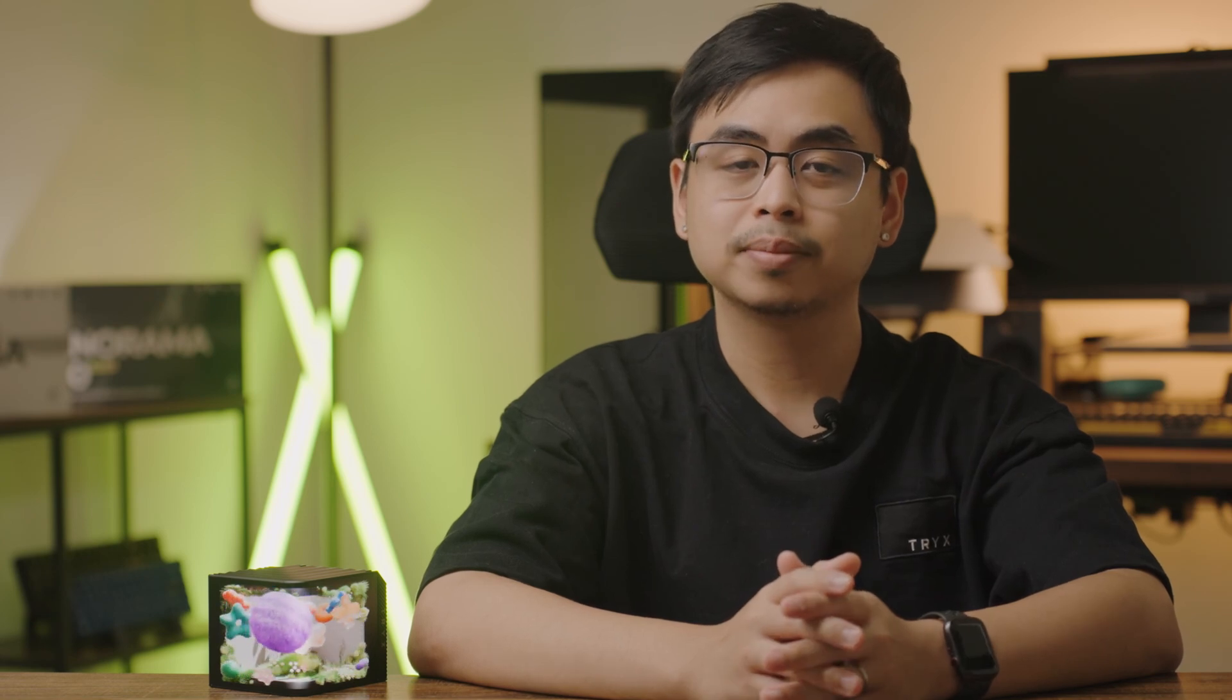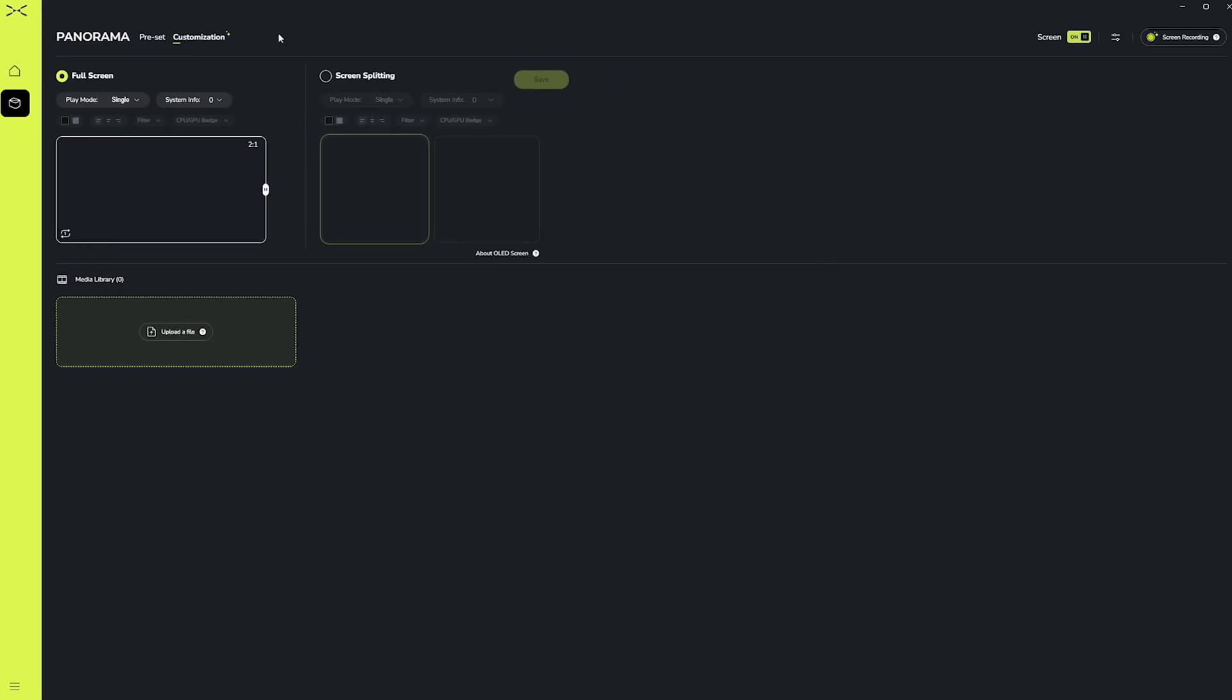Awesome. Now you're ready to use your panorama AIO and really enjoy the unique visuals when displaying your PC. If you want to customize your panorama even more, good news. In this next section, we'll go over how to really customize your AIO to your liking. Clicking on the customization tab at the top gives us the main interface of Kanali when looking at the customization features for your panorama.